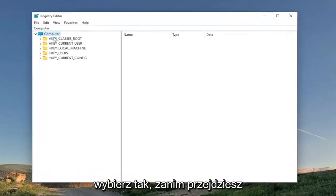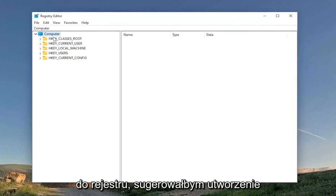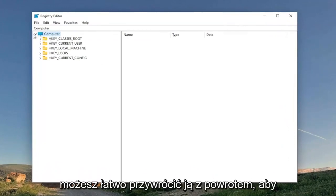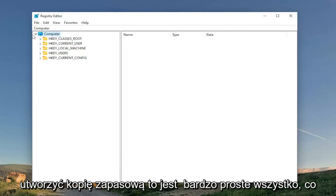Before you proceed in the registry, I would suggest you create a backup of it. So maybe something goes wrong, you can easily restore it back. In order to create a backup, it's very easy.